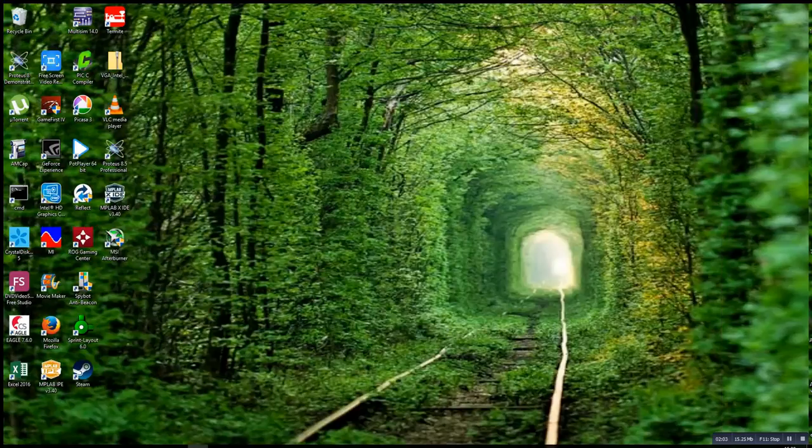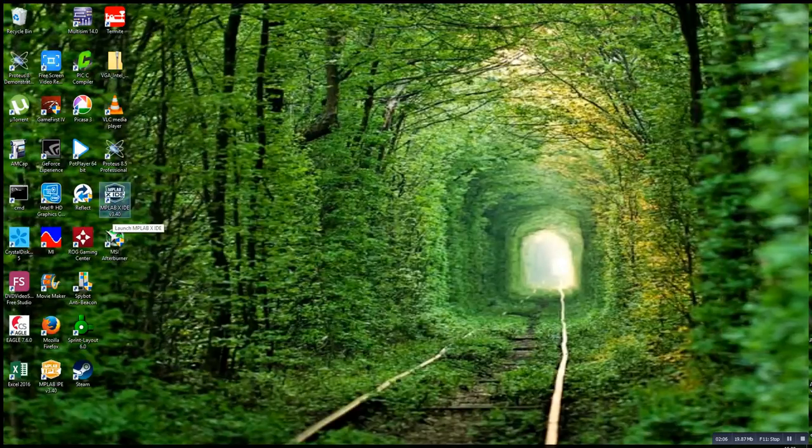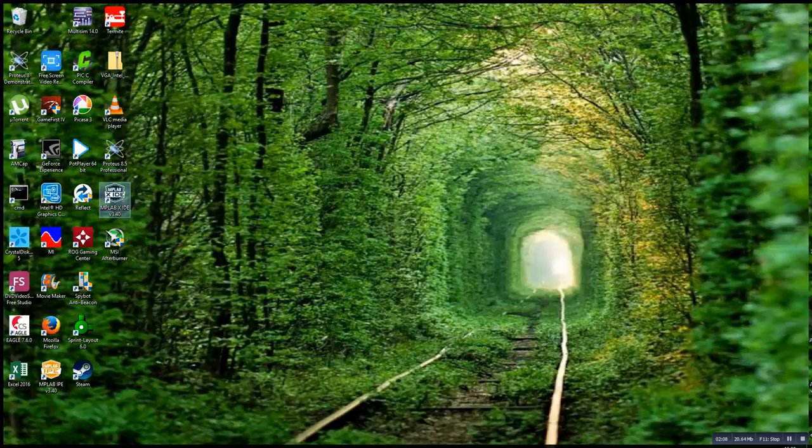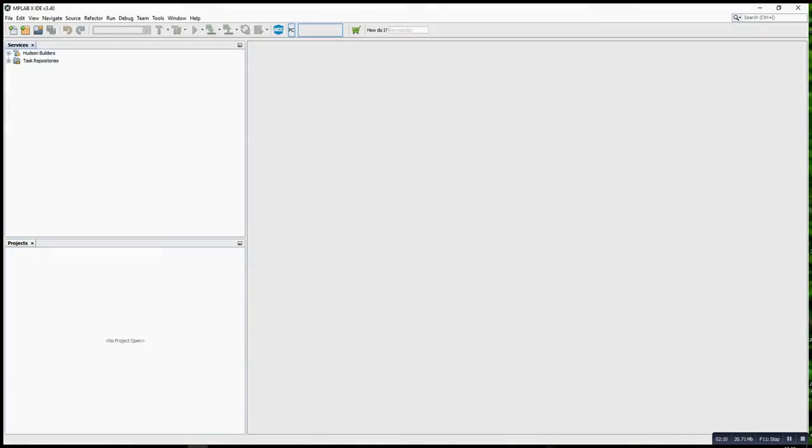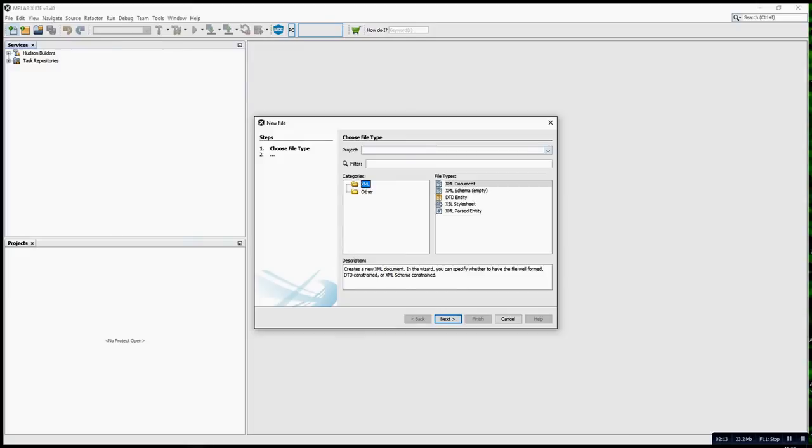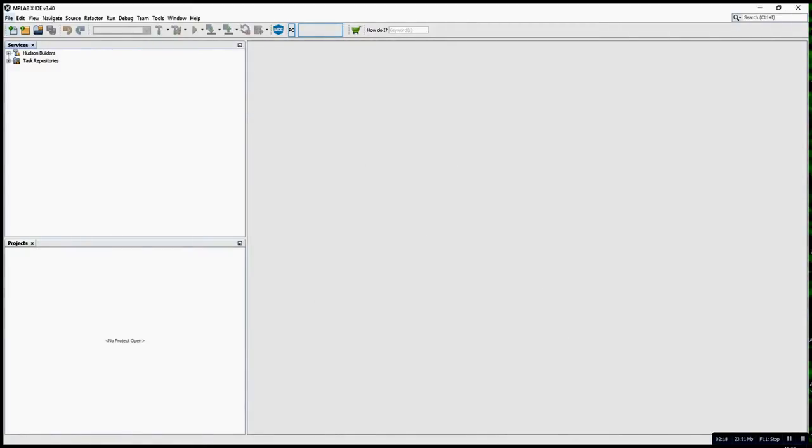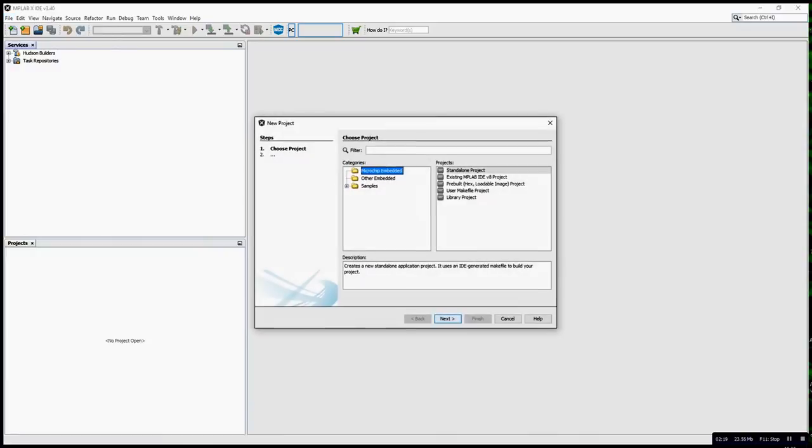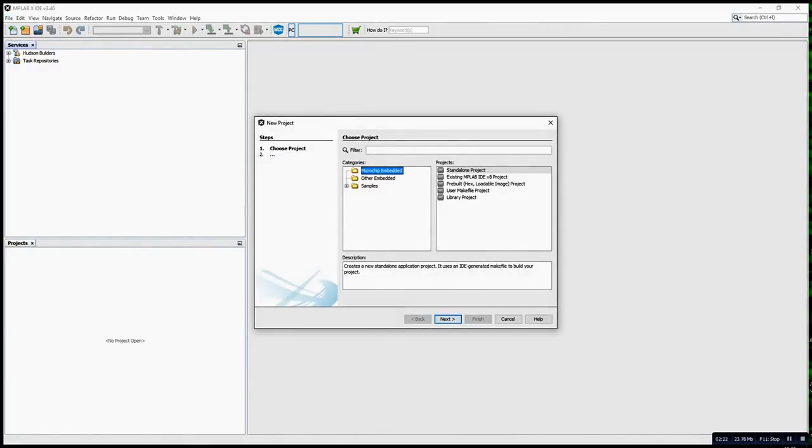I'm using MPLAB X IDE version 3.4, so I just created a new project.